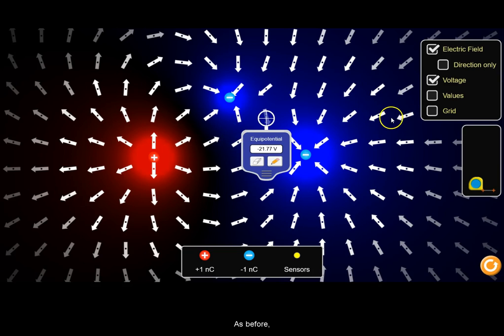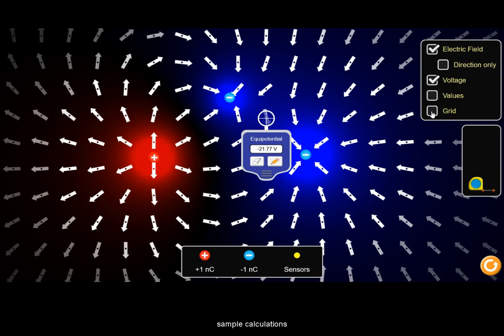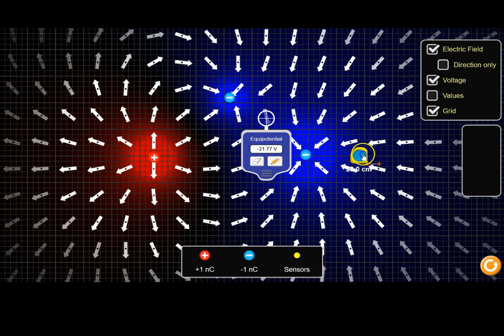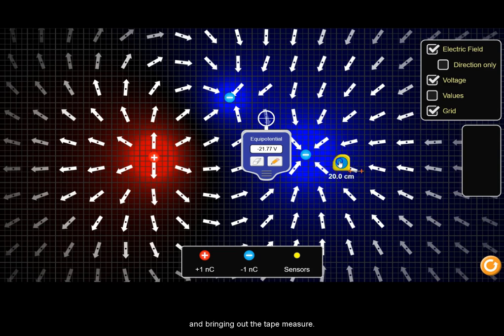As before, you can always check sample calculations by turning on the grid and bringing out the tape measure.